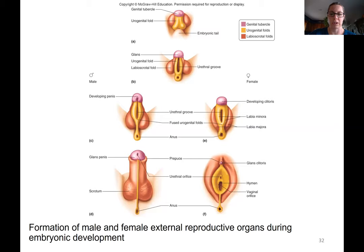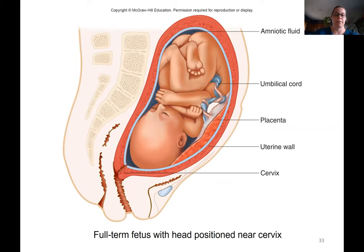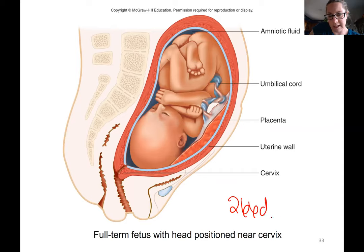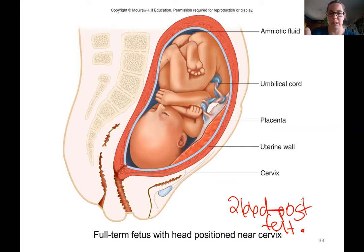This slide shows similarities between male and female reproductive structures. Remember the testes and the ovaries descend around the third month of pregnancy to their final destination. Full term is considered 266 days post fertilization, and here are some of the structures associated with the full term fetus.